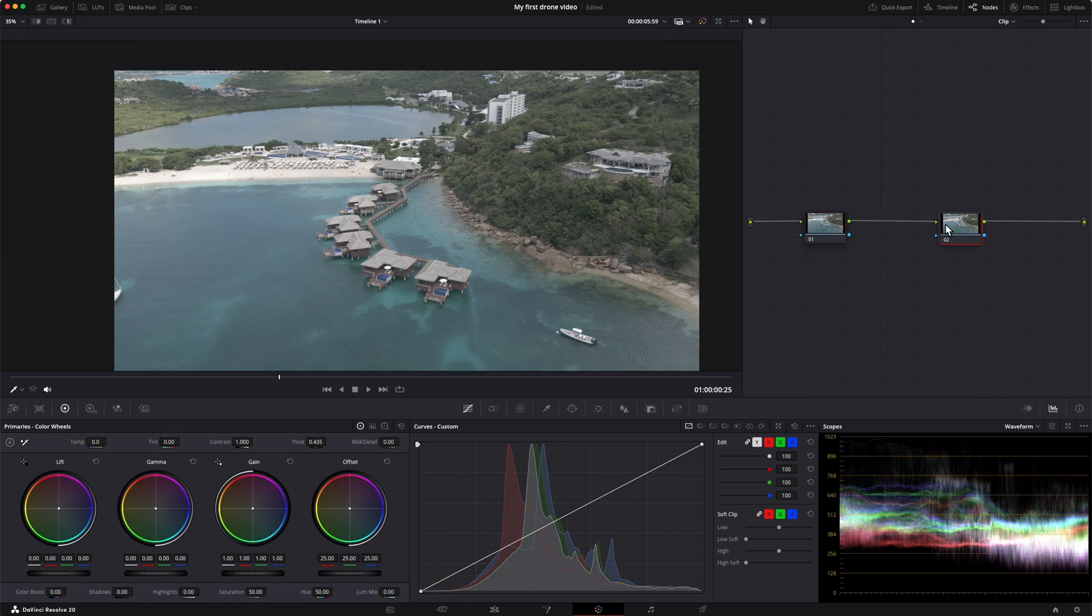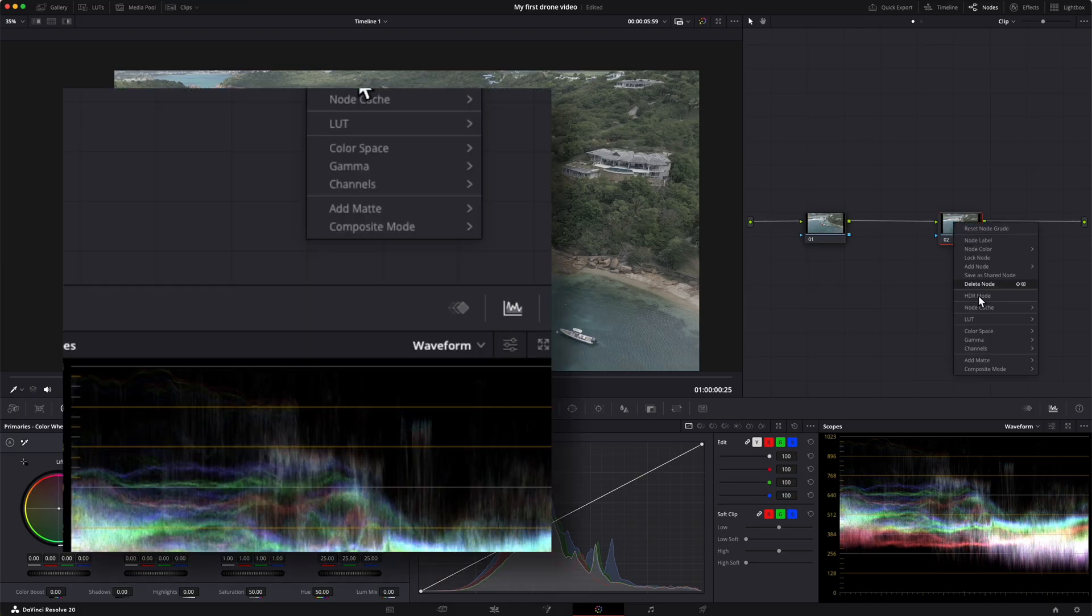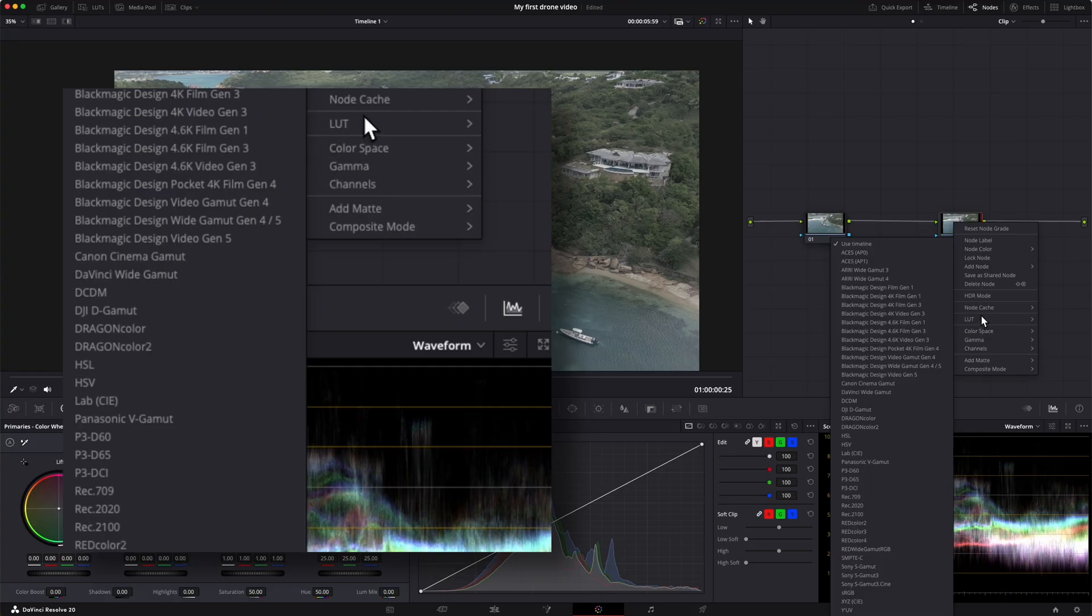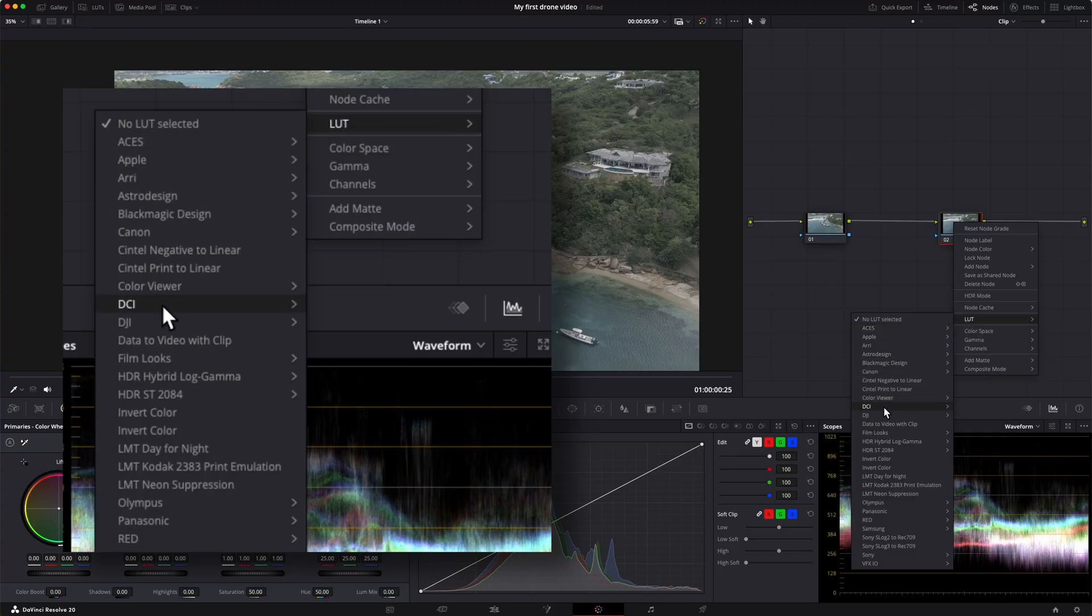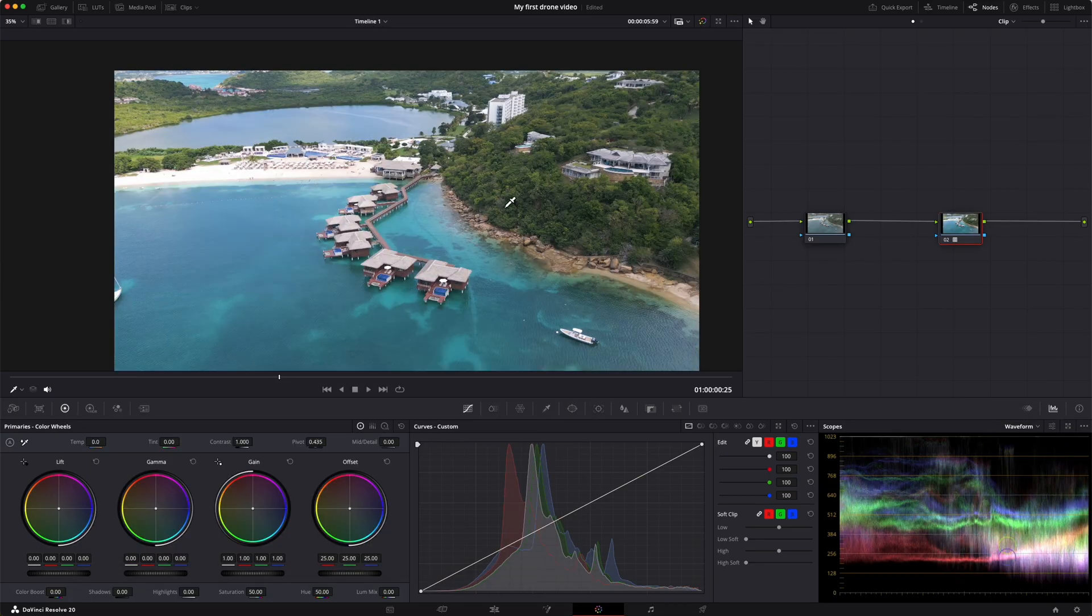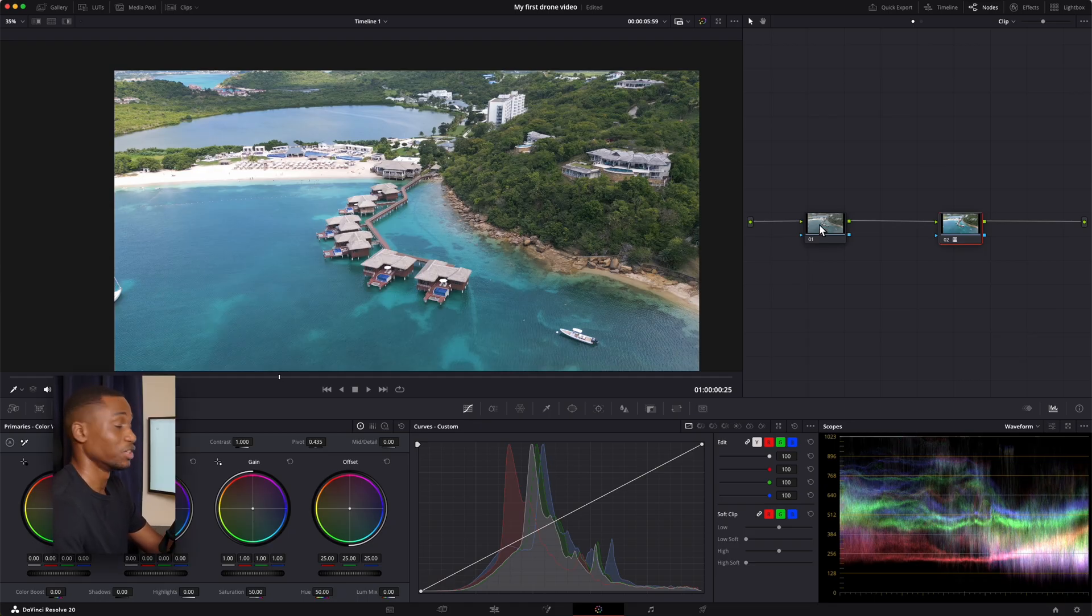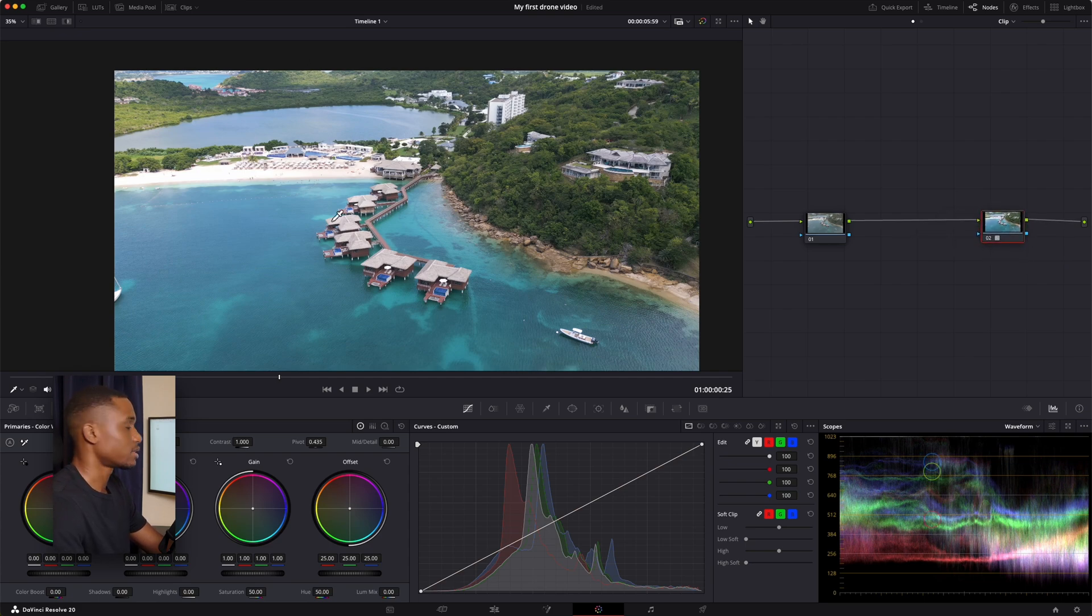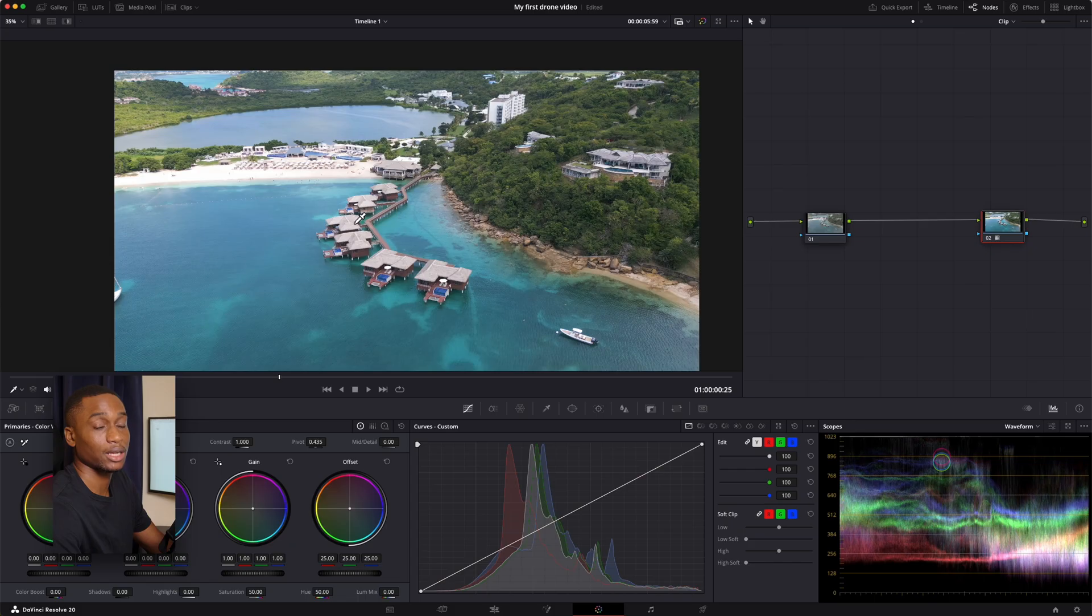The first thing we're going to do is grab the second node. So node number two, we're going to right click and go to LUT. Then remember we dropped our LUT into the DJI folder. So I'm going into the DJI folder and I'm going to select DJI D-Cinelike to Rec. 709. And boom, look at that. That looks great. We're done. So now this LUT has basically said, here's the math I did on the image, the gray washed out looking image, and this is what your camera actually saw.